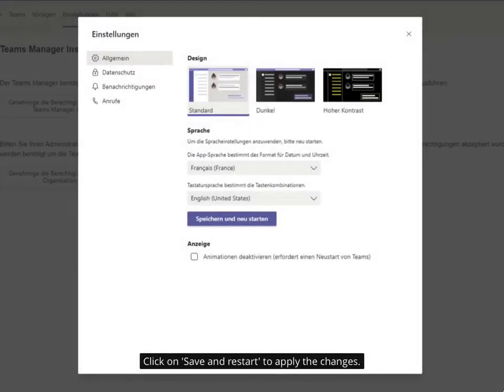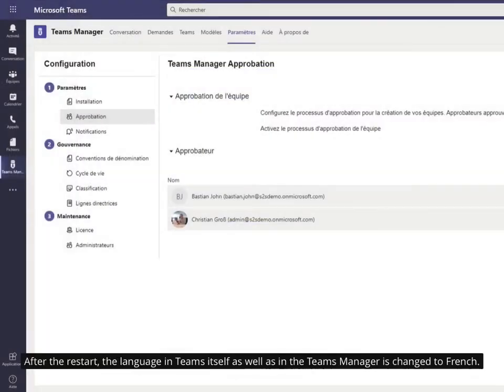Click on Save and Restart to apply the changes. After the restart, the language in Teams itself as well as in the Teams Manager is changed to French.